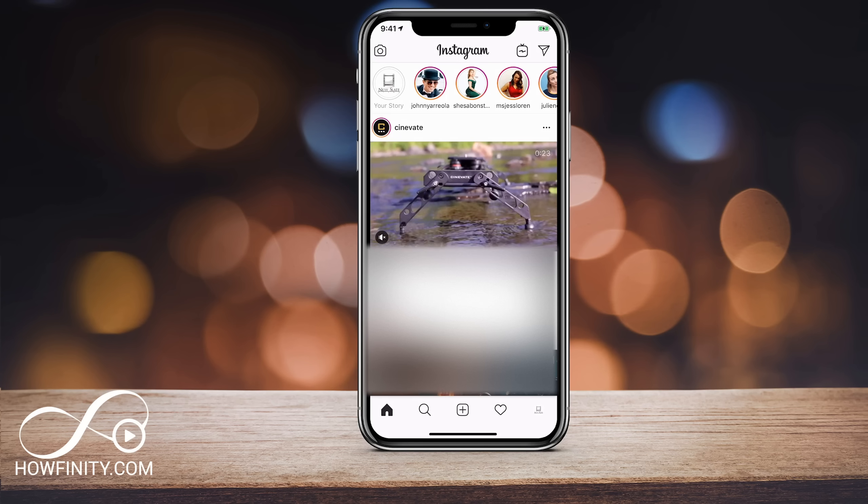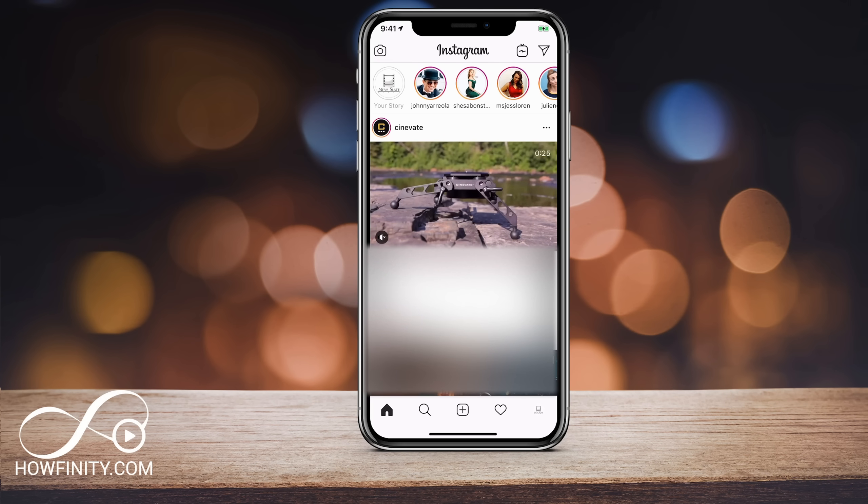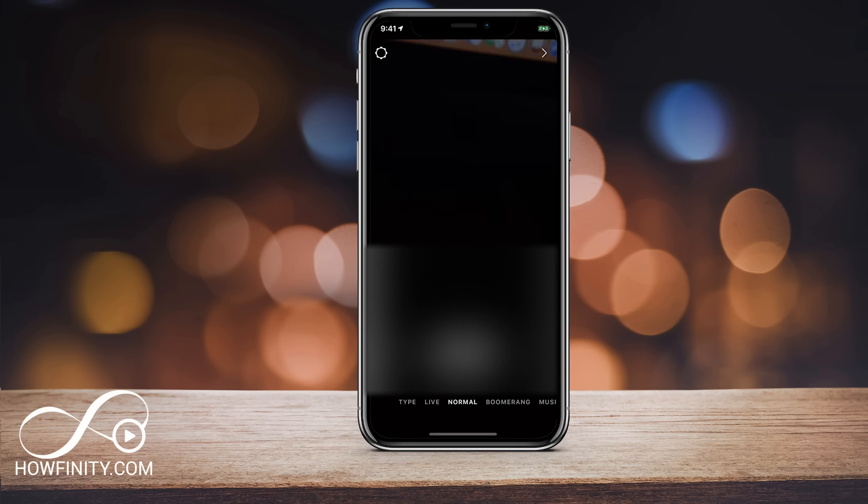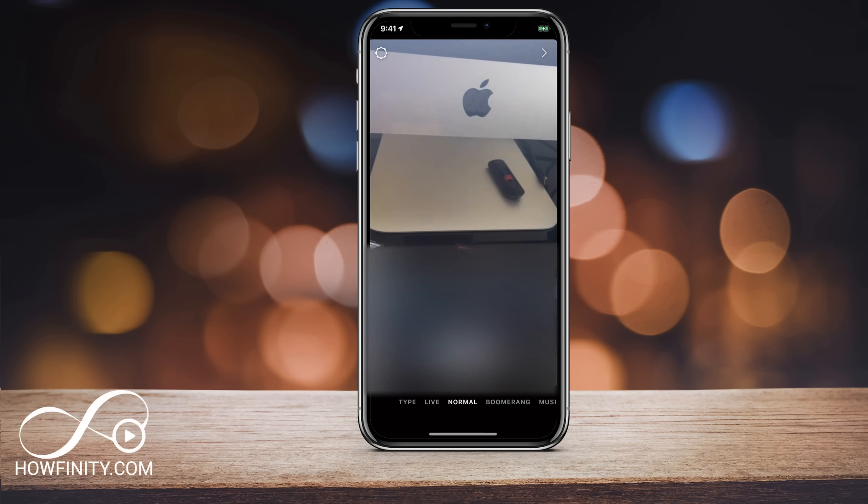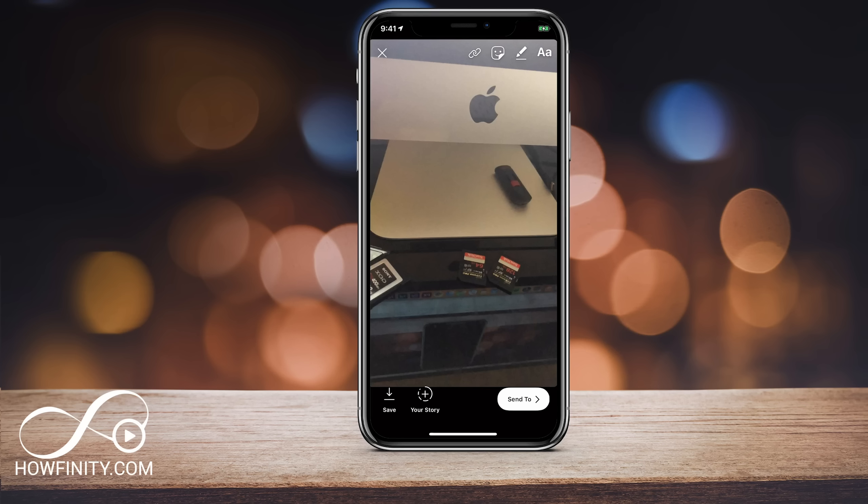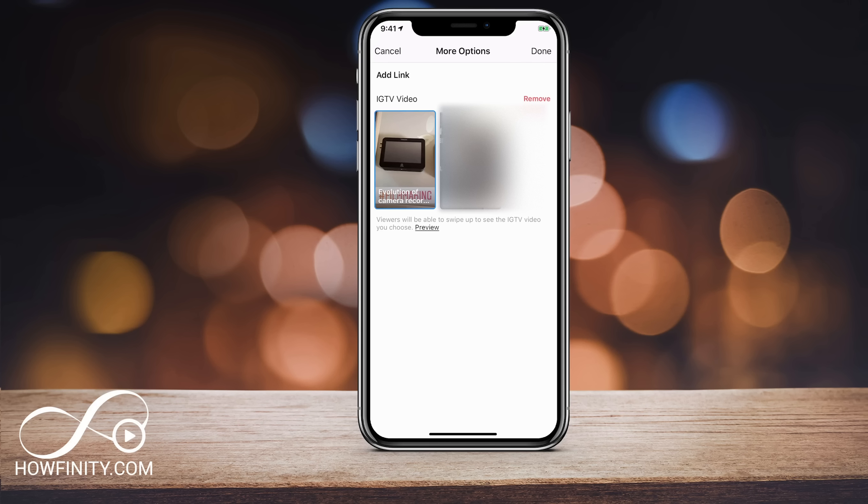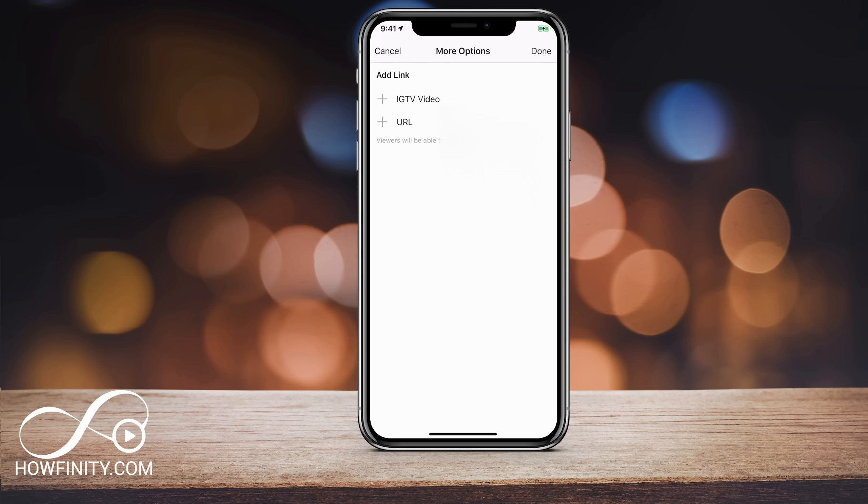So I'm going to go back to my Instagram story one more time and I'm going to go ahead and take another picture. And then I should see the link icon as usual on top. If I press it, now I have two different options. So I have the IGTV video link and you get this by basically having an IGTV account and having a video there. So I have a link in the description on how to do exactly this. So for IGTV video link, swipe up link, press that one. But the second one and what I wanted to show you on this video is the URL link.